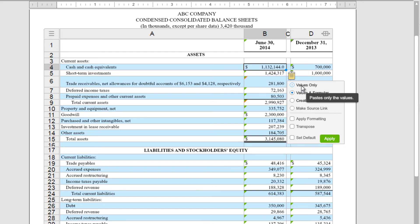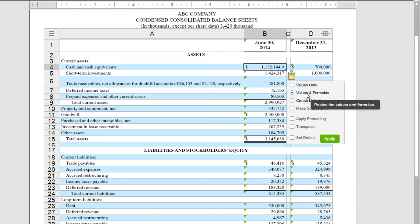We have Values Only, that would paste the value without linking it. Then Values and Formulas, which paste the value and workbook formulas that created those values, but does not link them.